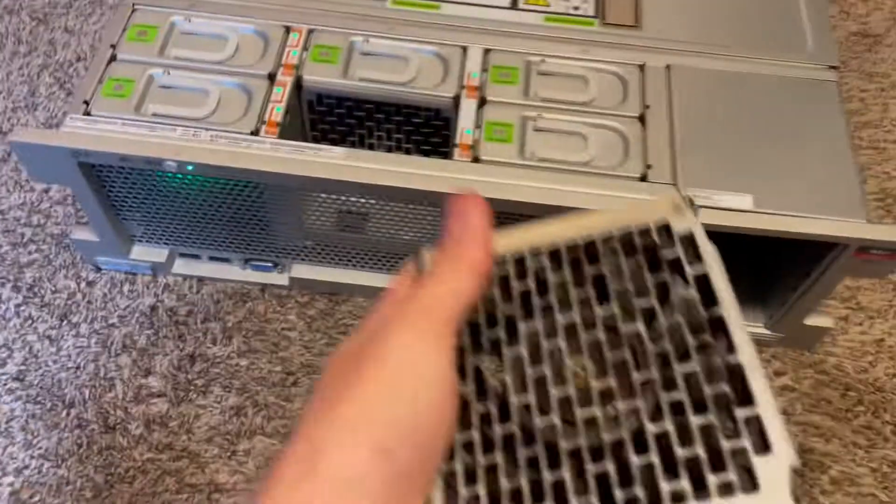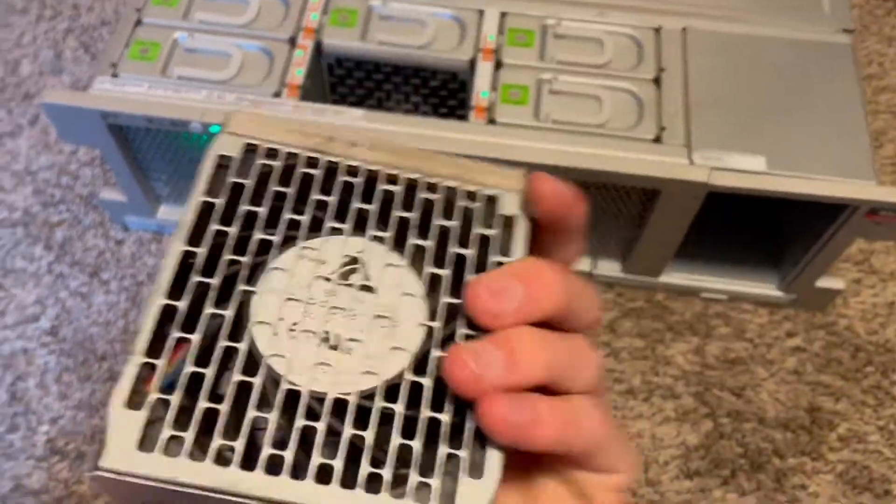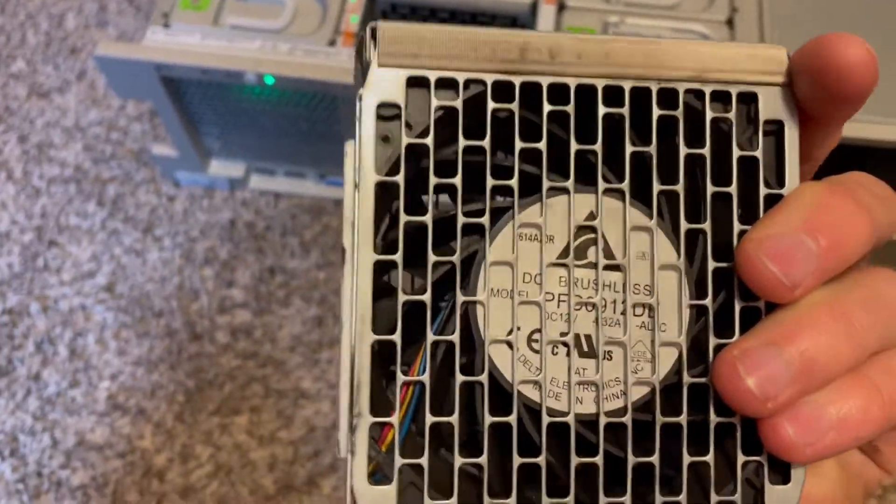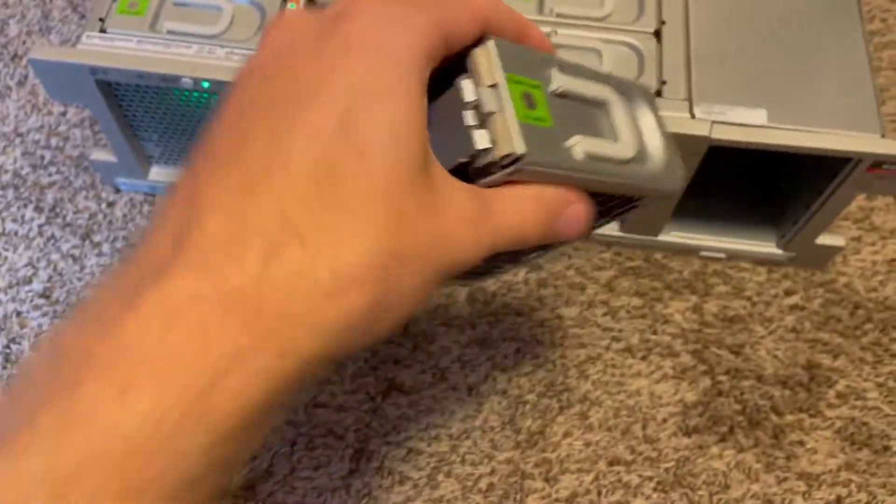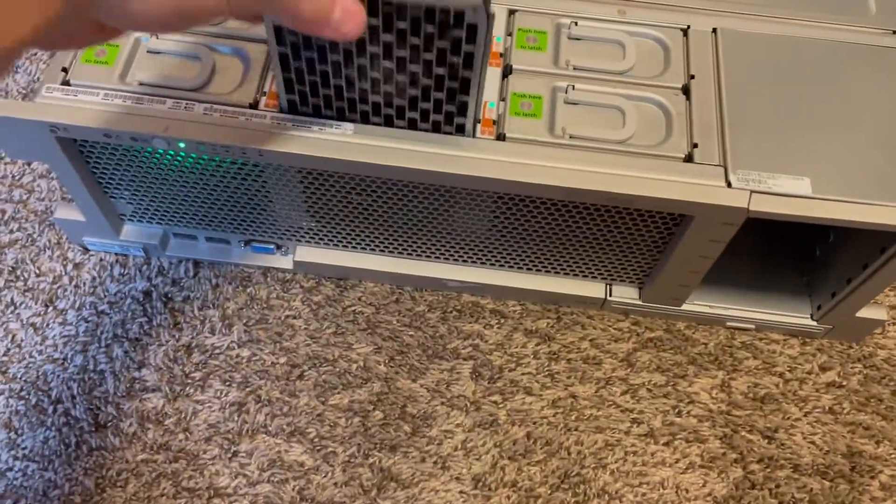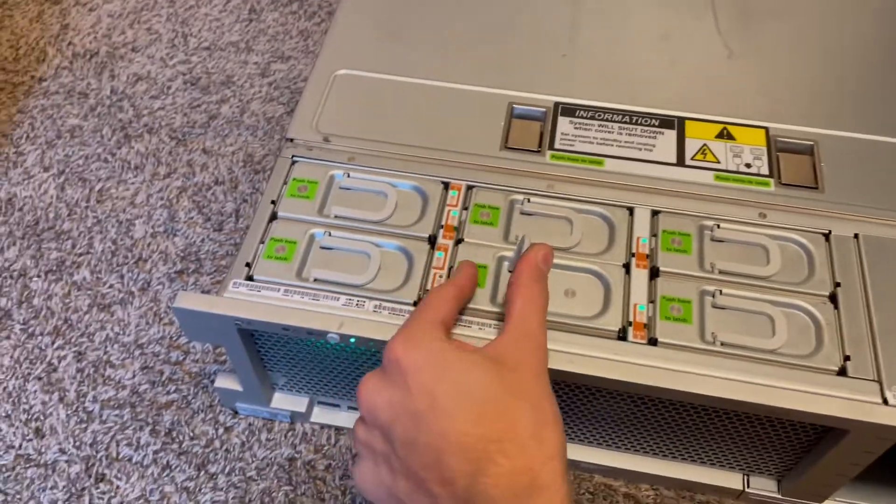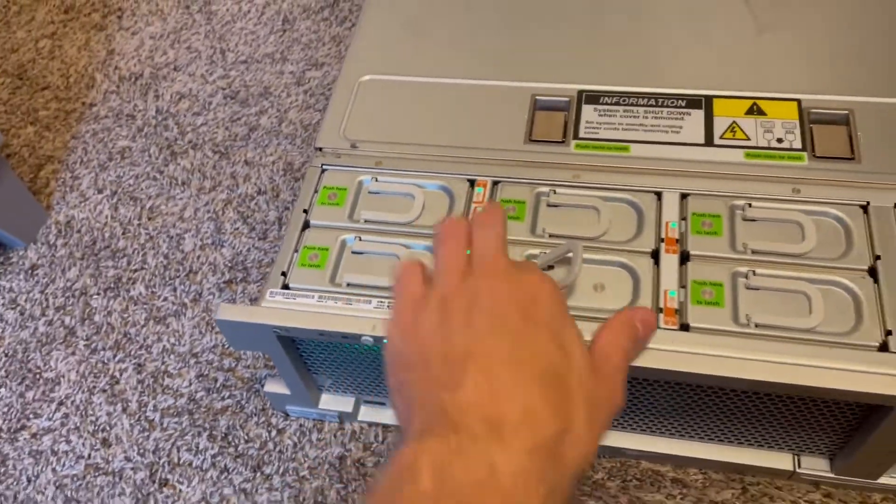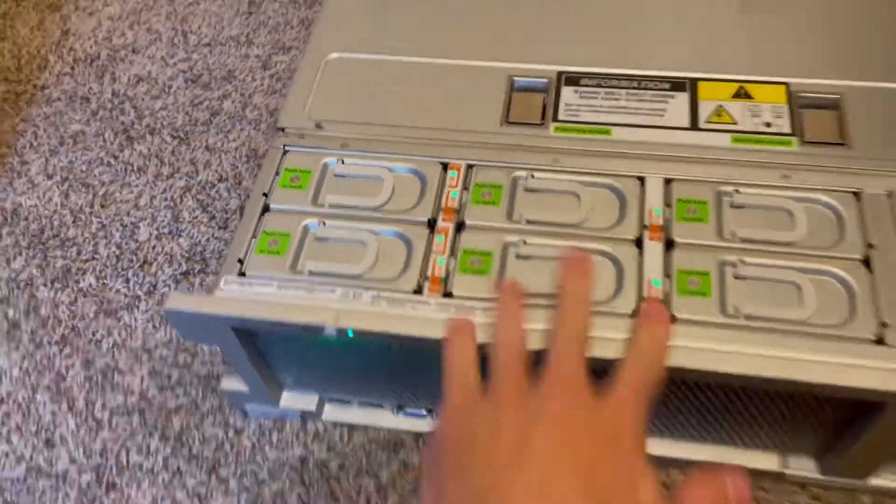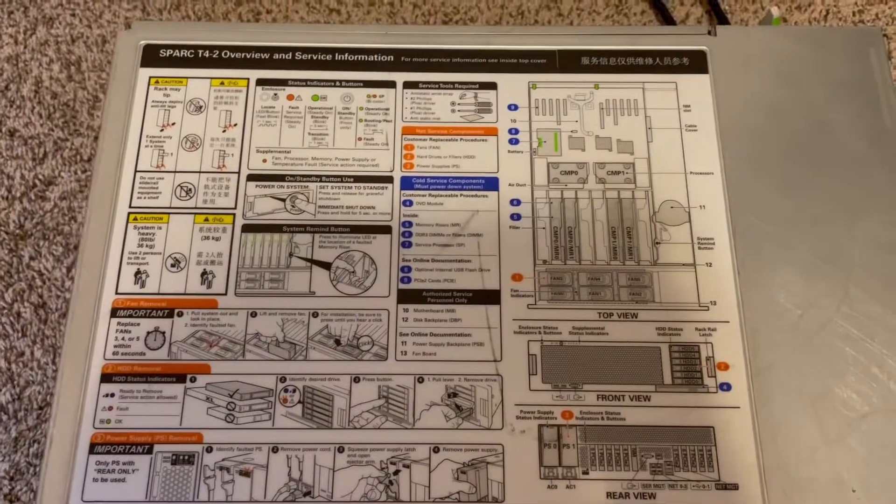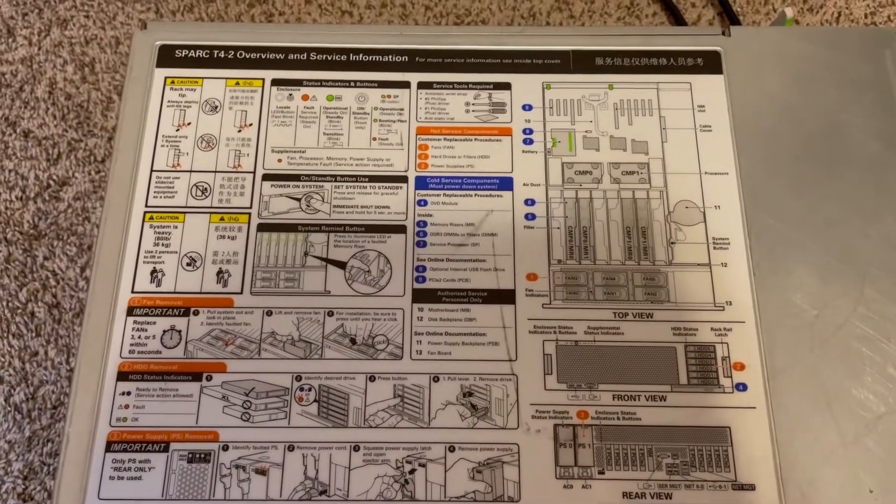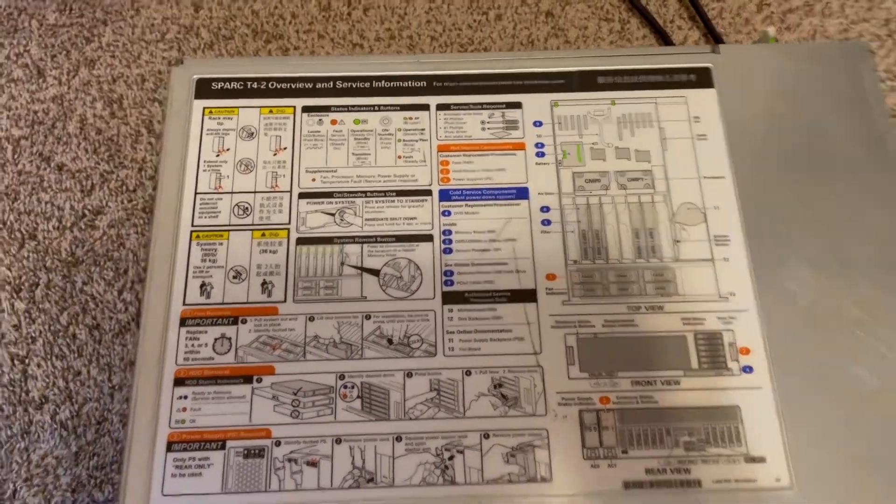These are the fan modules. I think these are like 50 watts a piece, 50-60 watts. They all just go in, lift up, you push them down. That's the front service panel.